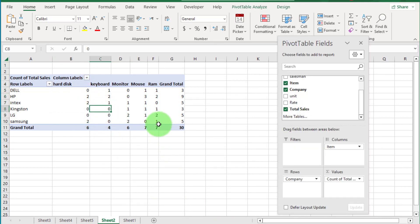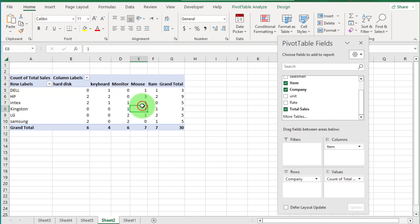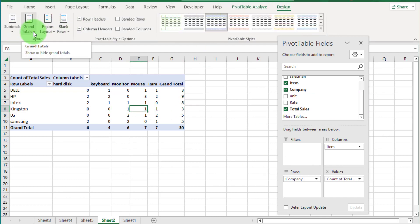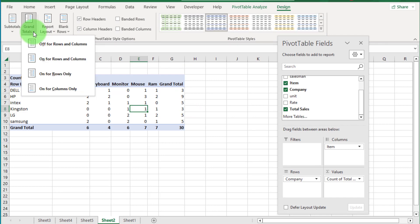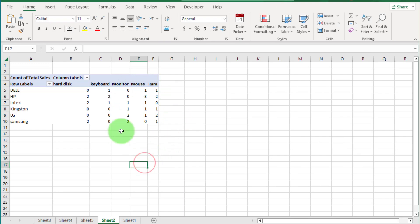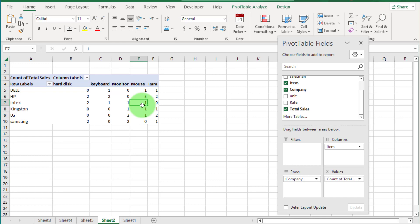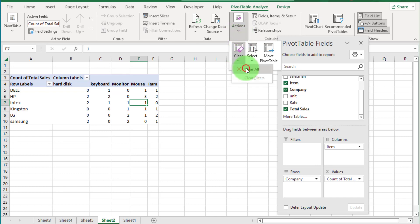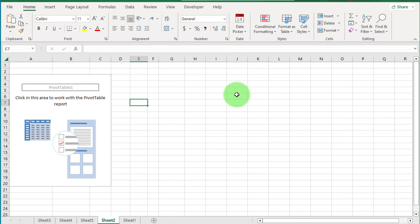Now if you want to remove the grand total from rows and columns, click inside the table, go to the Design tab, and click on Grand Totals. Click the dropdown and select the first option — you can see the grand total is removed from this pivot table. Now if you want to clear the entire pivot table in one action, go to Pivot Table Analyze, select the Actions option, and click Clear All. In one action, the entire pivot table is cleared.